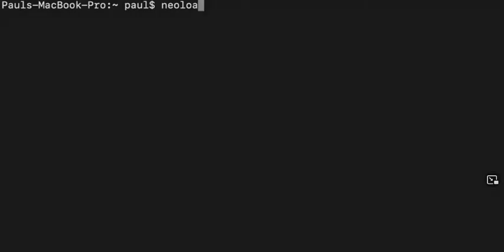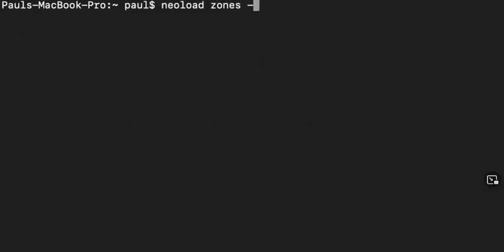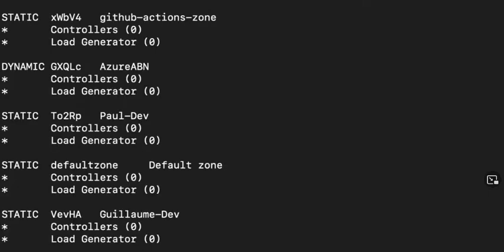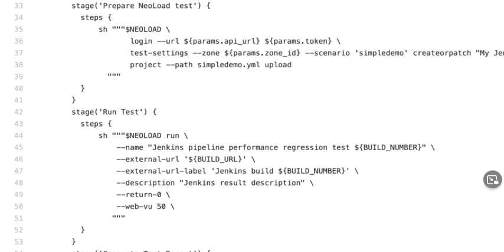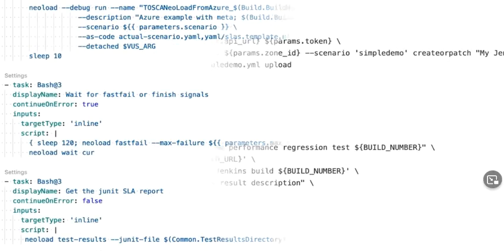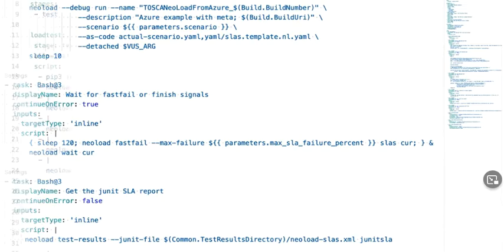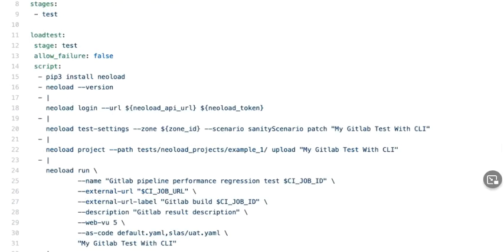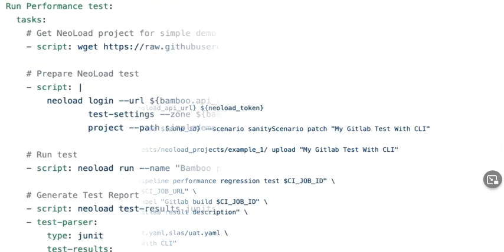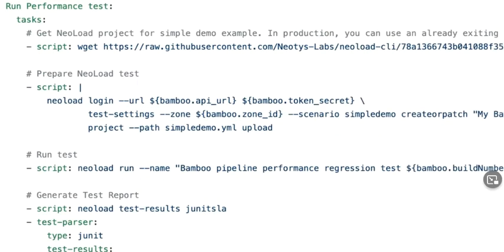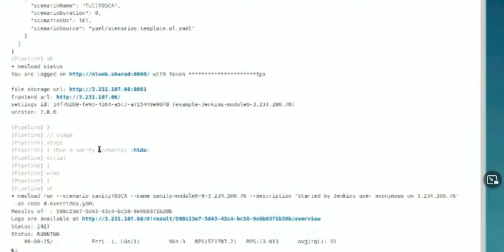Because we have a simple Python-based command line interface, we call the NeoLoad CLI, you can express your testing semantics the same way across pipelines in Jenkins, Azure DevOps, GitHub Enterprise, GitLab, CircleCI, TeamCity, Bamboo, and on and on.